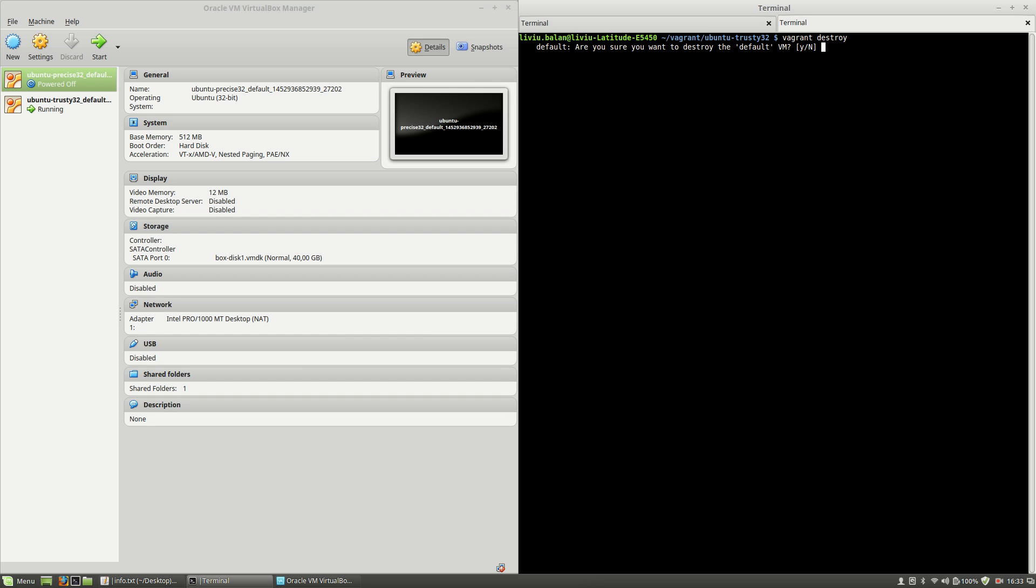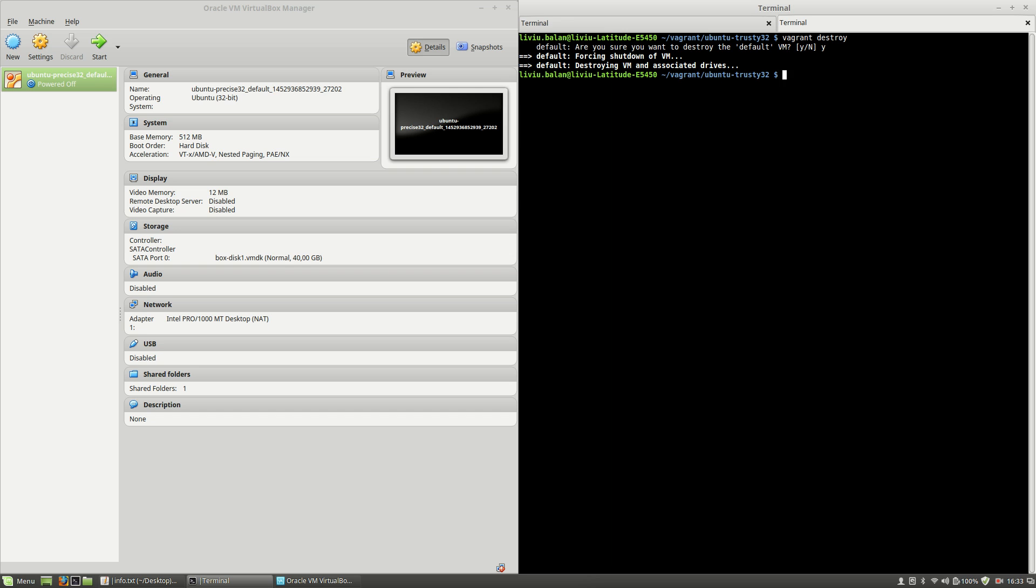In order to apply the vagrant destroy command, I will press the Y key and then hit the enter key again. First thing as you saw that vagrant destroy did is turn off the machine and erase all the machine files.